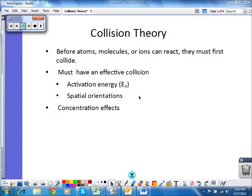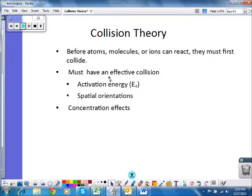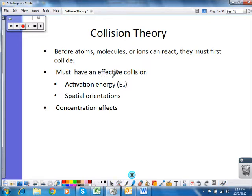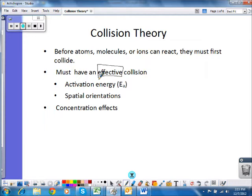Not only do they have to collide, but they have to have an effective collision — one that actually causes the reactants to turn into products. There are a couple of aspects to an effective collision. One is called activation energy. If the molecules collide but don't have enough energy to cause anything to happen, then they do not have sufficient energy to react. The amount of energy they need to collide with in order to react is referred to as the activation energy.